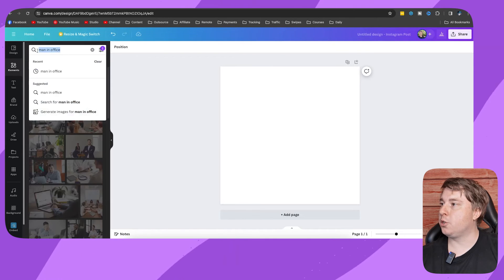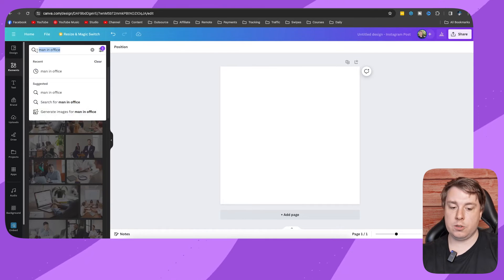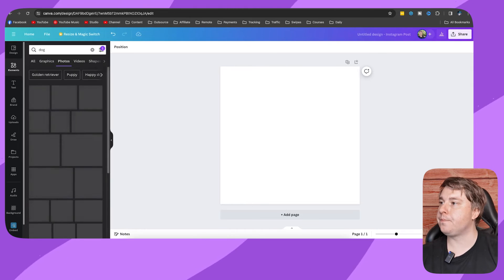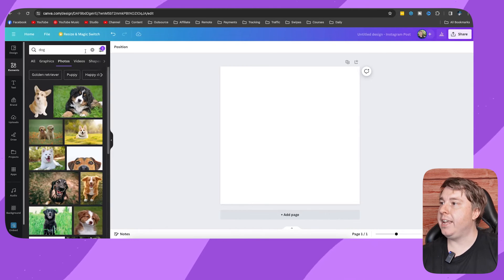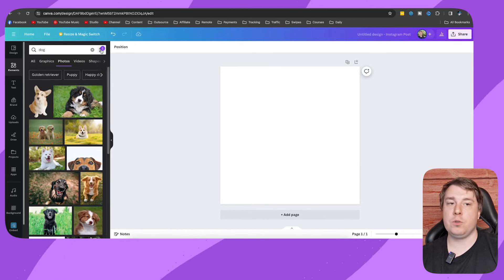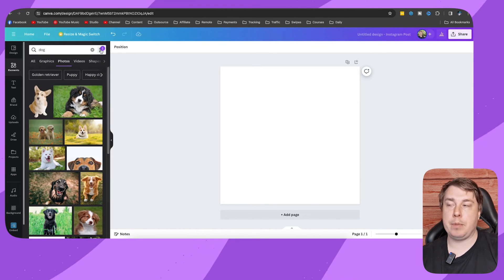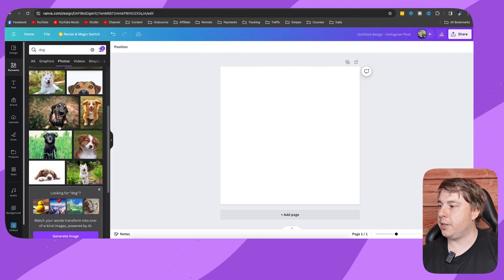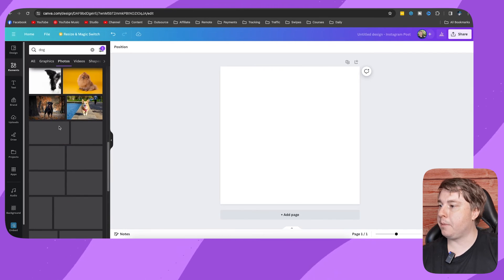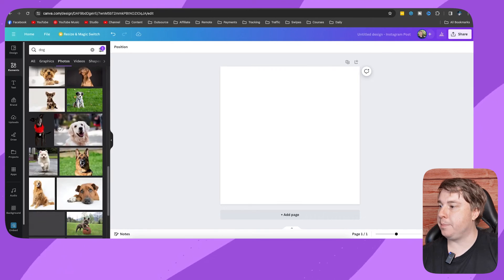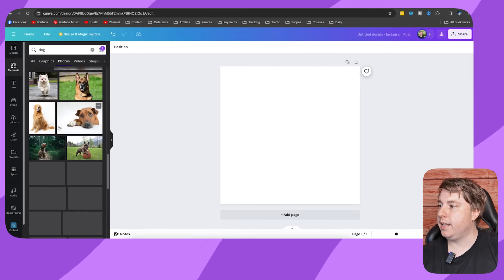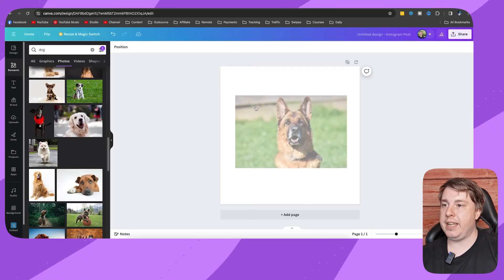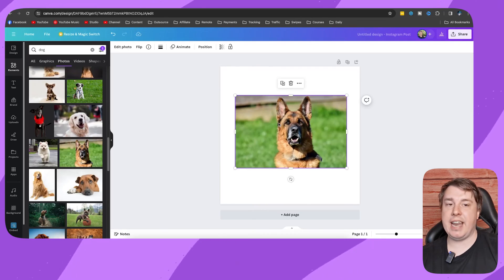So then if you basically search for something else, I'm going to search for dog. And you can see the filter stays applied, which is really nice. So now the premium content has been removed and then you can take your free images and you can add them into your project.